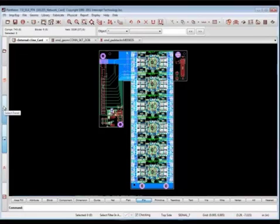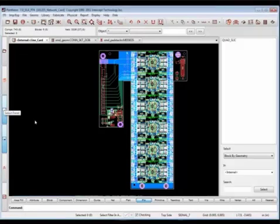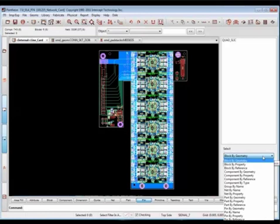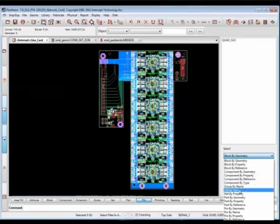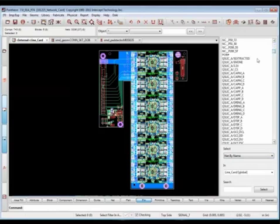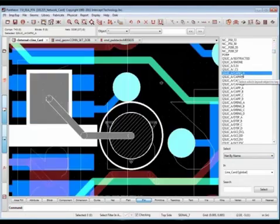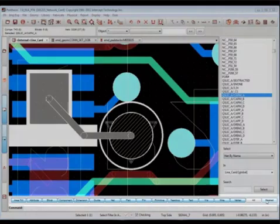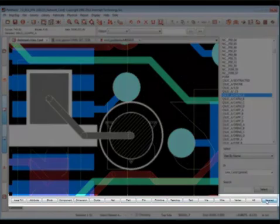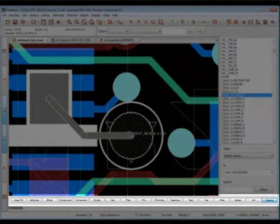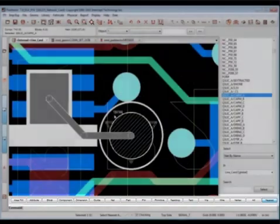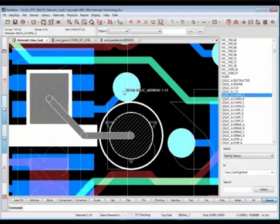The Select panel utilizes the power of Pantheon Select constraints for locating specific information or objects. Seeing and selecting objects is always a challenge. Pantheon's Select filter bar simplifies the task.